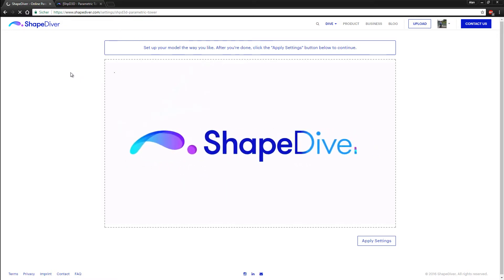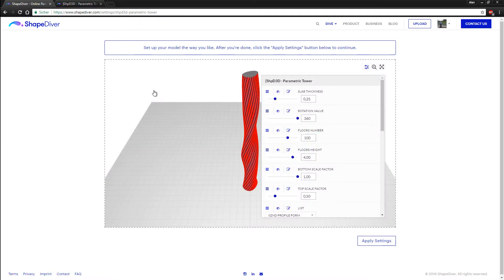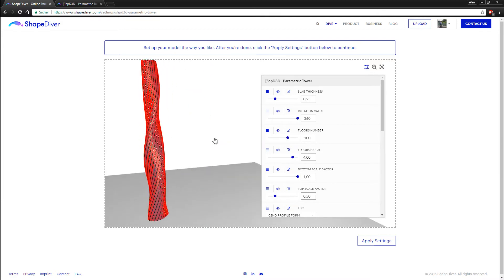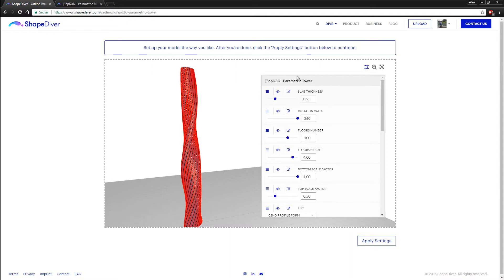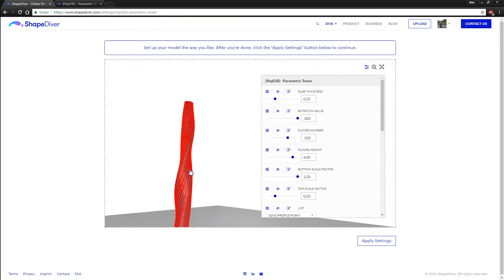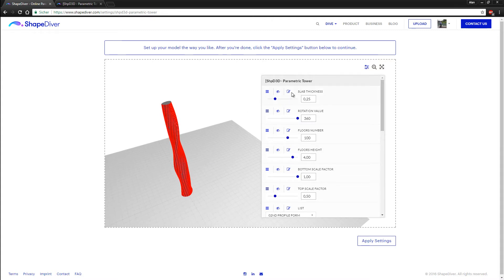The next step is to define which sliders will be available for the final user to modify. For example, if we are presenting this project to a client or professor, we can control which sliders or controllers they can interact with. These sliders correspond to the Grasshopper sliders defined earlier in the Grasshopper and Rhino interface. As you can see, the form is preserved exactly as we defined it in Grasshopper.